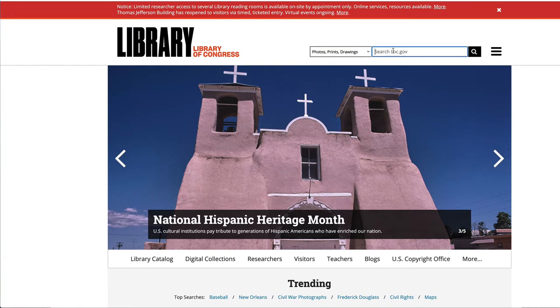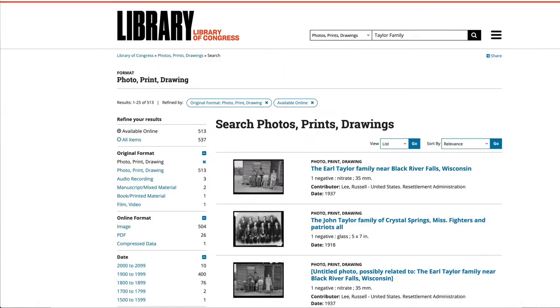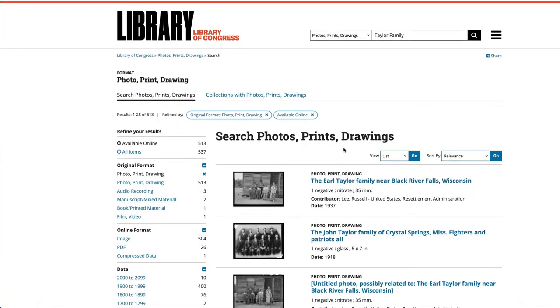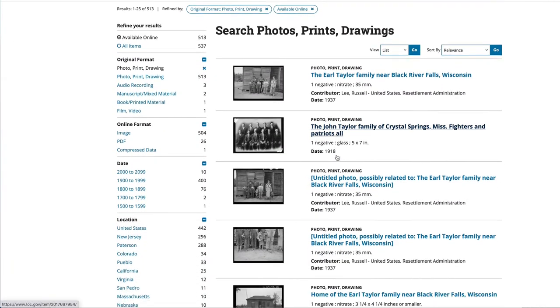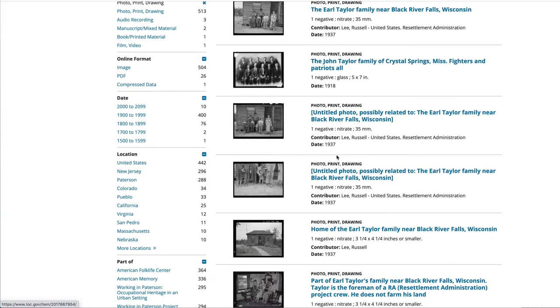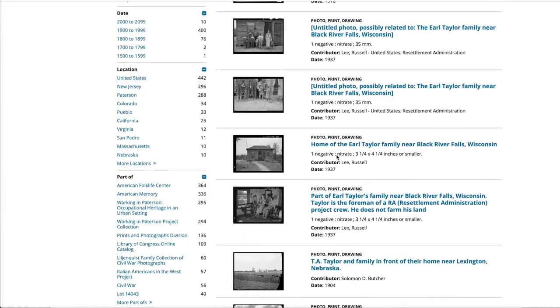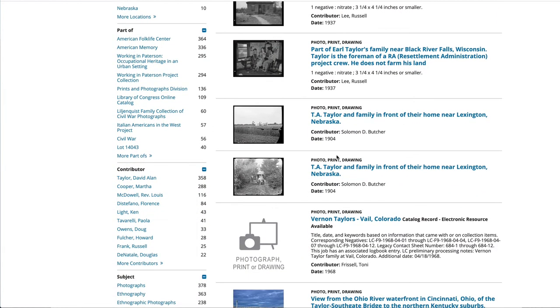Now let's search for Taylor family. You don't need to do anything special to do that search, and look what comes up — all these different Taylor families. Now none of them are my Taylor family, but they might be your Taylor family.